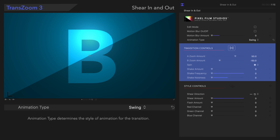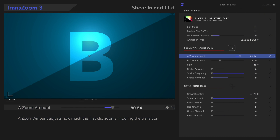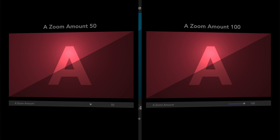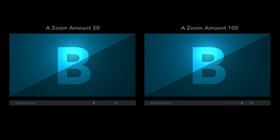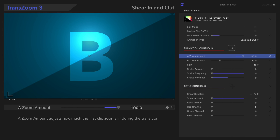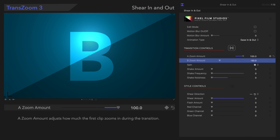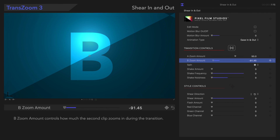Now let's check out the transition controls, starting with A Zoom Amount. A Zoom Amount adjusts how much the first clip zooms in during the transition. Let's check it out. And below that, let's check out B Zoom Amount. B Zoom Amount controls how much the second clip zooms in during the transition. Let's check out the playback.